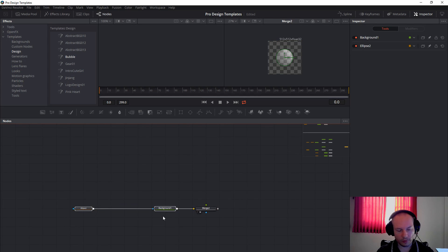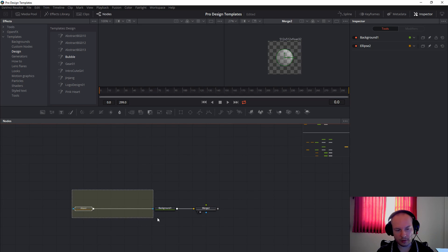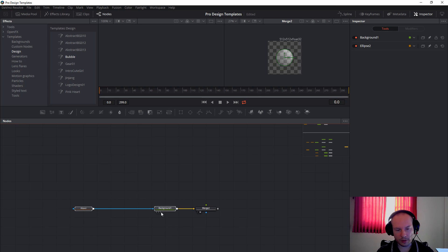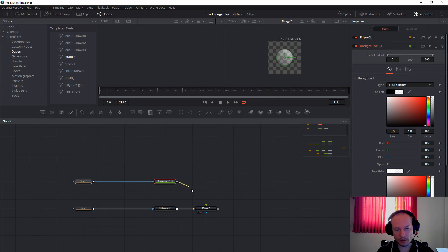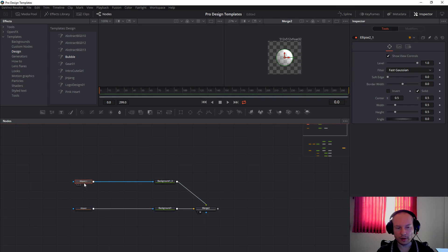Next, all we have to do is select the ellipses and the background, Control+C to copy and Control+V to paste. Connect the background to the top like this. Next, we will select the ellipses and uncheck the solid, and only change the border.